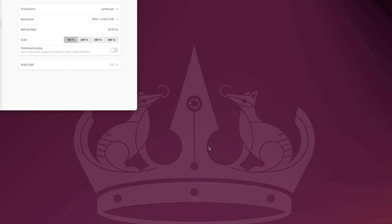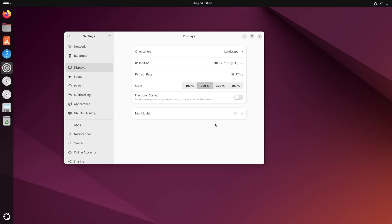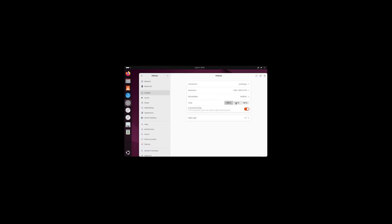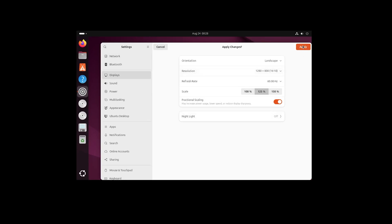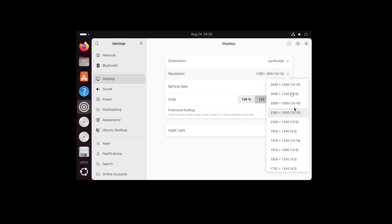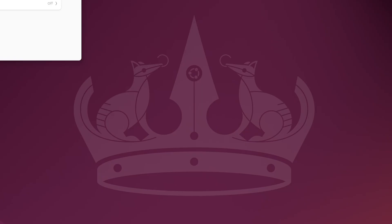I'll keep the change, make it full screen, and increase scaling to 200%. That looks too big, so I'll enable fractional scaling and set it to 125%. Then I'll select the 4K resolution, and the display looks great now.